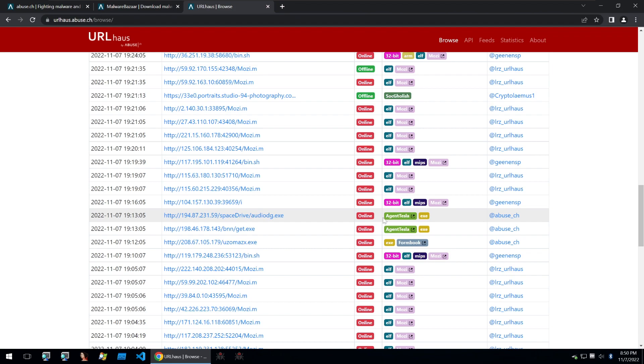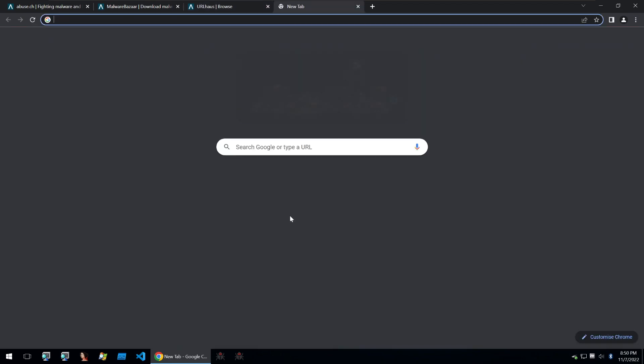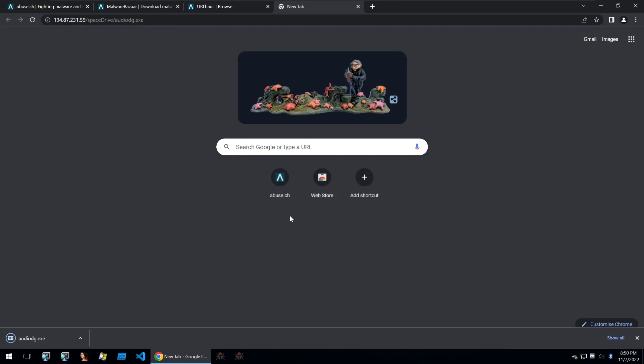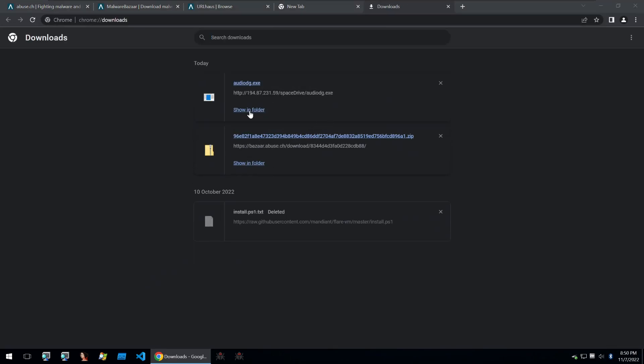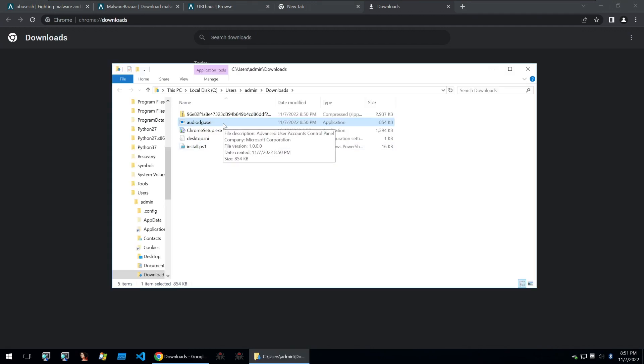Just like Malware Bazaar, there are also signatures tied to these URLs and if you want to download them, all you have to do is just take a URL and download it. Chrome has blocked it here but you can always just get it anyway and here's your malware sample ready to analyze.